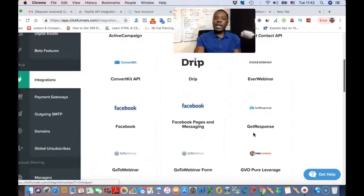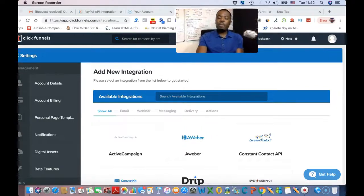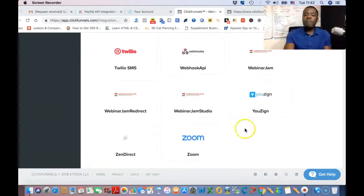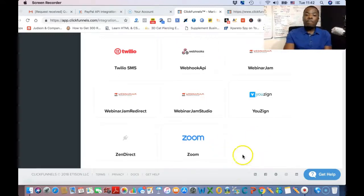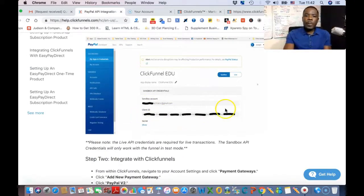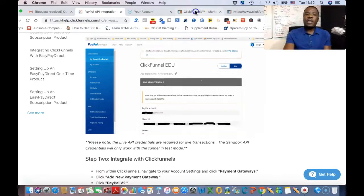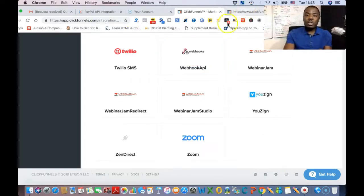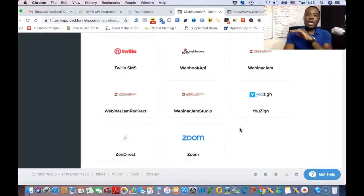Click on PayPal v2 to integrate it. Mine isn't showing because I already integrated mine. Once you click on it, you want to go back to the ClickFunnels integration page, paste your Client ID and your Secret — click Show Secret in PayPal Developer to copy it — then bring those credentials to the integration box in ClickFunnels. It's very straightforward. Once you fill in the Client ID and Secret, click Continue or Save and you're done.